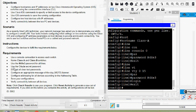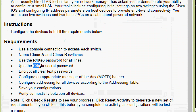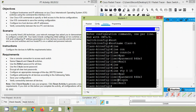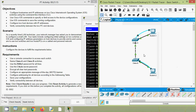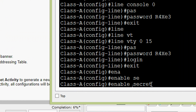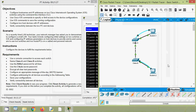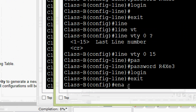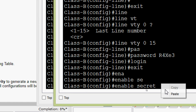Next we use the password C4aJaA as the enable secret password. Note it is case sensitive — this is for scoring purposes. We will do this for switch Class-A first: enable secret, then enter the password, and press Enter. Now we will configure Class-B as well: enable secret, then the password, and press Enter.